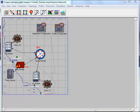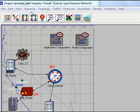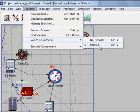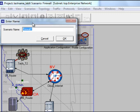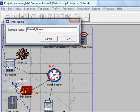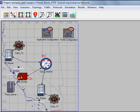Now let's go ahead and create the third scenario. Make sure you're in the Firewall scenario. Duplicate scenario. In the scenario name field, type Firewall Block HTTP, then click OK.